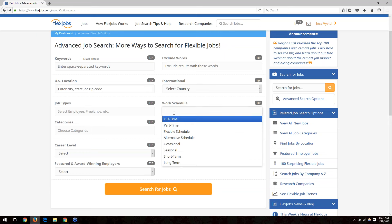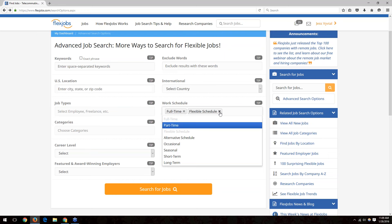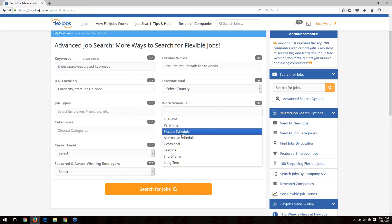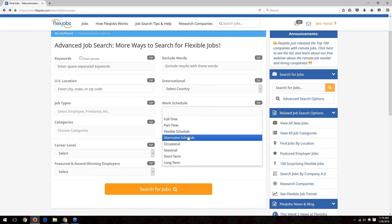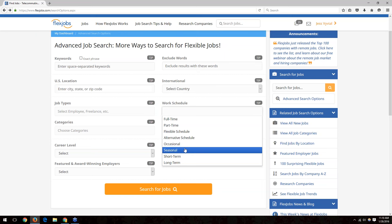The work schedule box also allows multiple selections. A flexible schedule means you can choose your own hours — not the traditional nine to five. The alternative schedule is generally nights and/or weekends, which is good for people adding a part-time position alongside full-time work. Occasional could be an on-call role. Seasonal covers holiday periods. Short-term and long-term are self-explanatory.